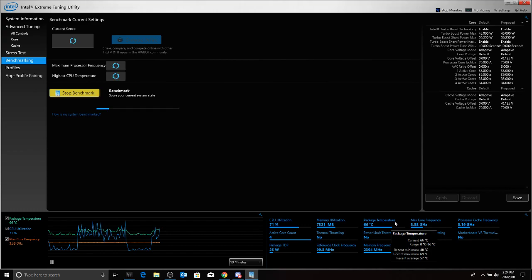So, on our last test on the undervolt, we were reaching a temp of 68, I believe, max. So, let us see where we get max with this one.